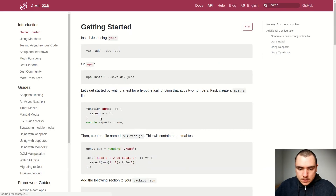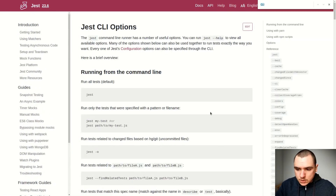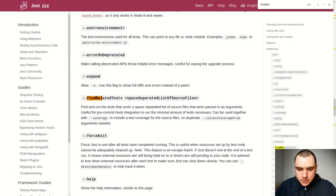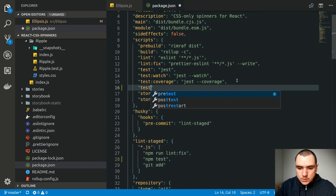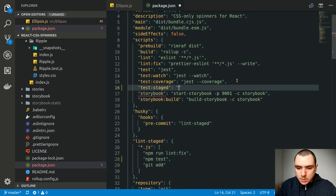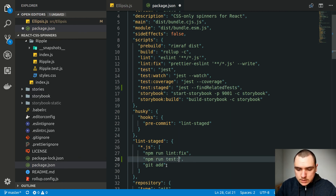In Jest's CLI options documentation, there's an option called --findRelatedTests, which is perfect for the pre-commit hook use case. Going back to package.json, I'll add a new script called test:staged that uses jest --findRelatedTests. Then I'll update the lint-staged section to use npm run test:staged instead of npm test.